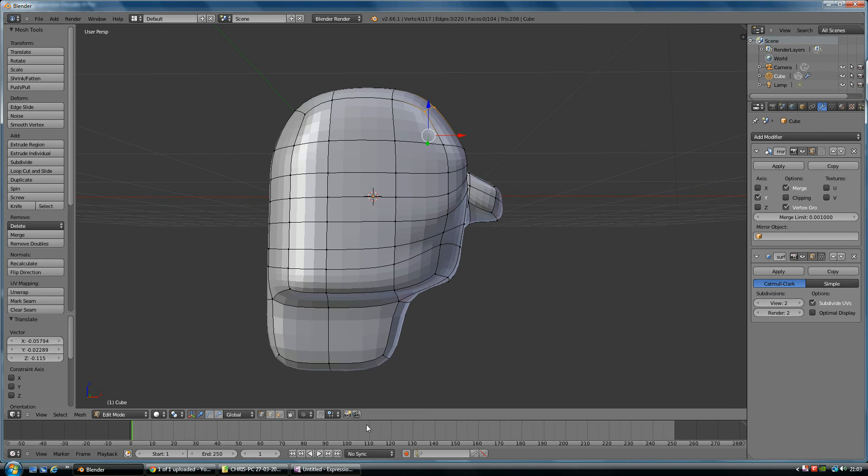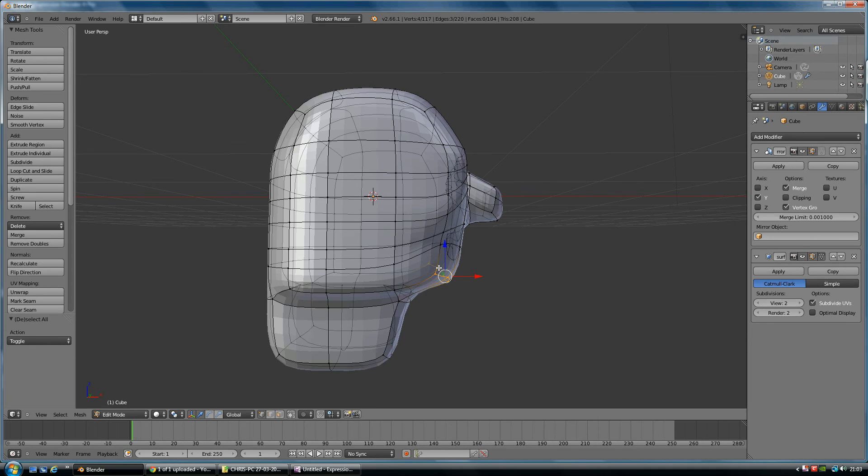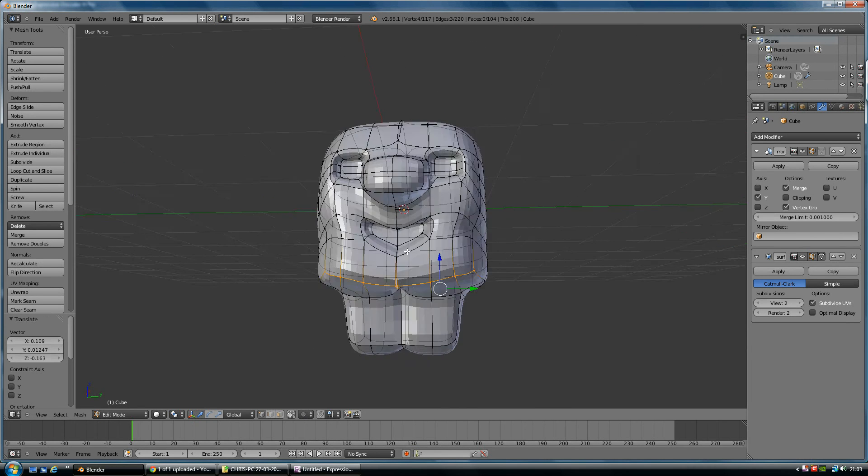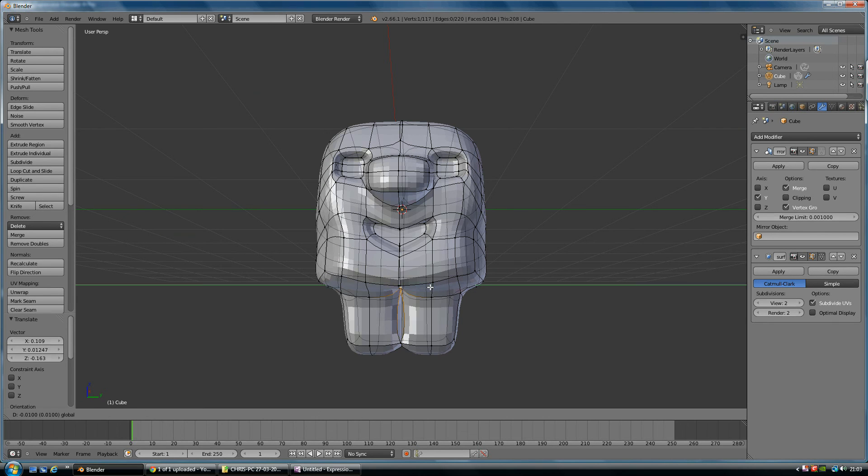So let's re-select that, press A, B, box select those, and grab it and pull it down. Now he's got some sort of chin, and again I'm pulling these things around, which is really quite frustrating.